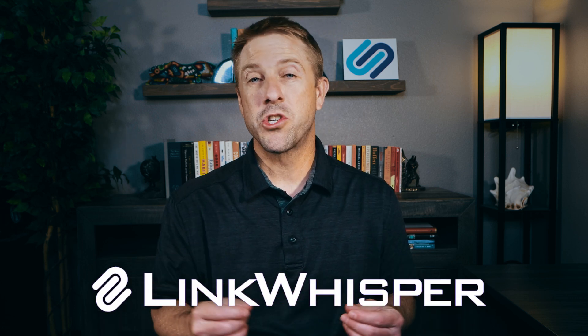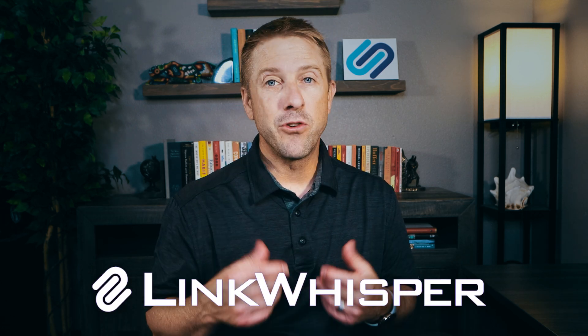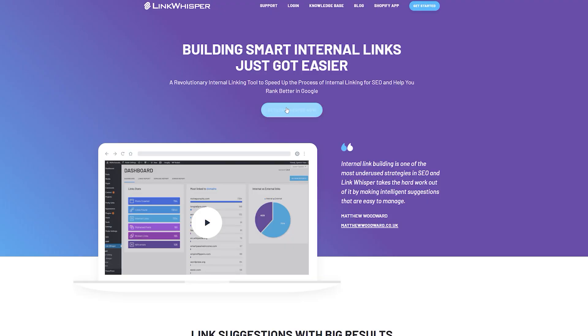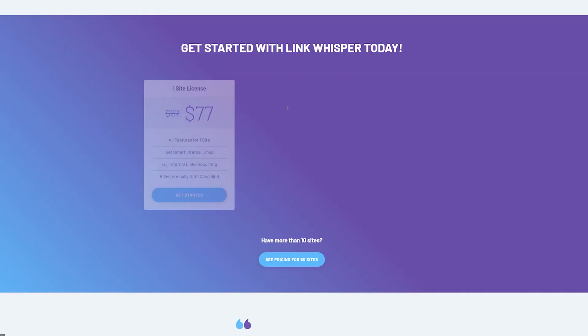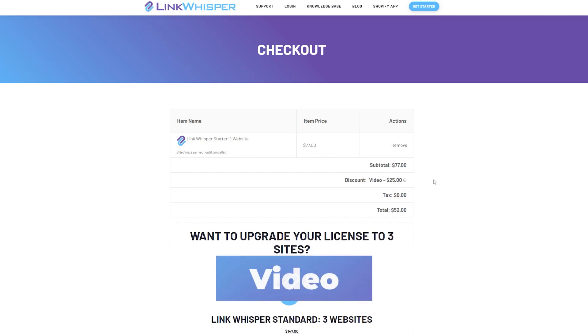If you already own Link Whisperer, just make sure you are updated to version 2.4.9 or higher, and you can start using AI to enhance your internal link building with visual topical clusters. If you don't have Link Whisperer yet, go ahead and get $25 off when you use discount code video at checkout. The special deal link is also in the description. Thanks again for watching.